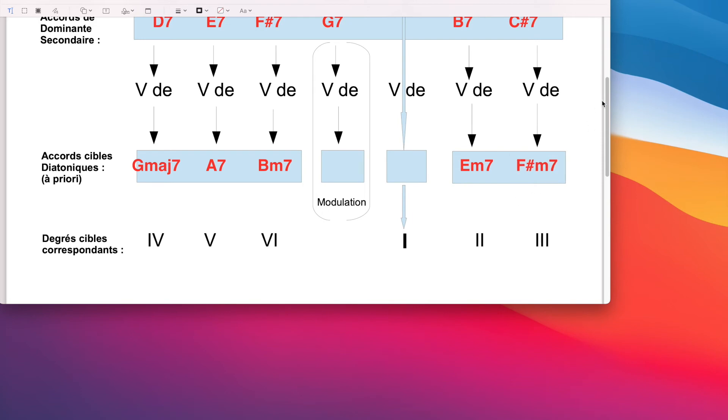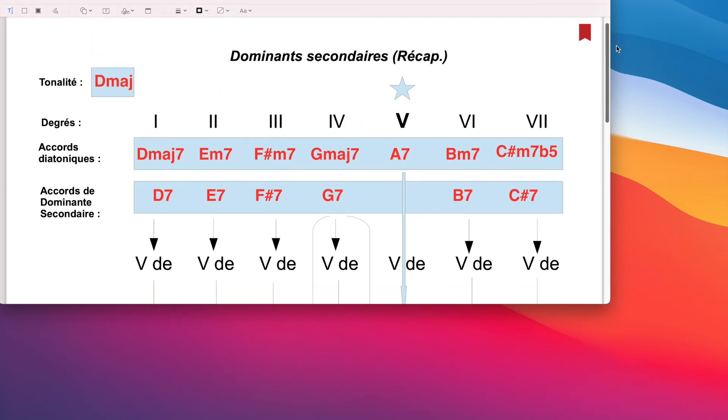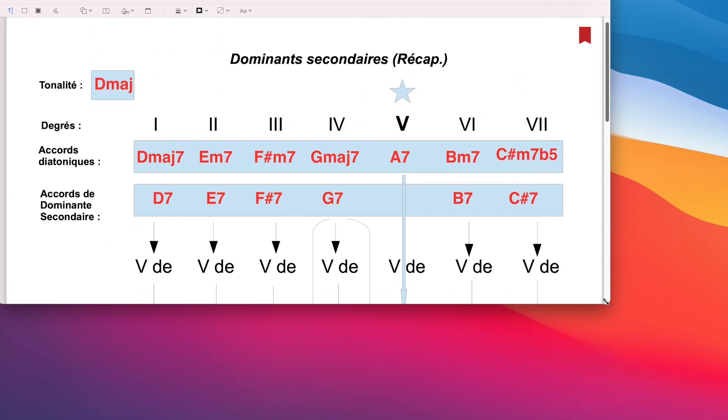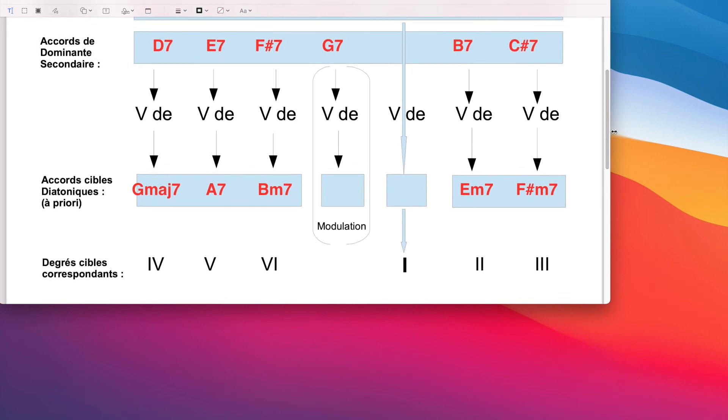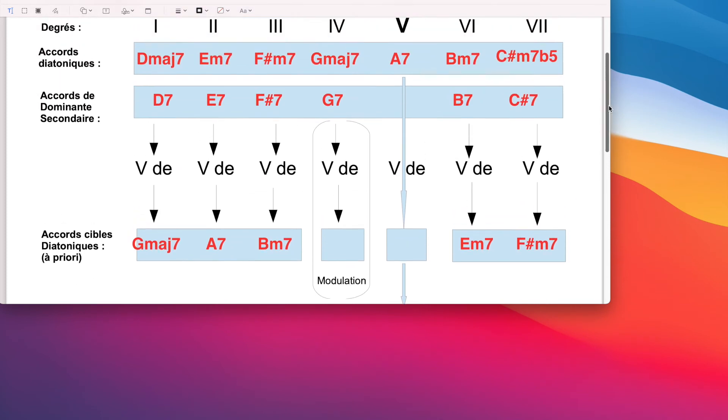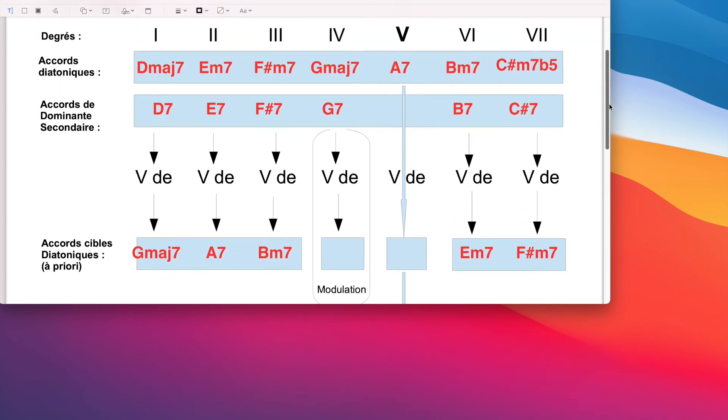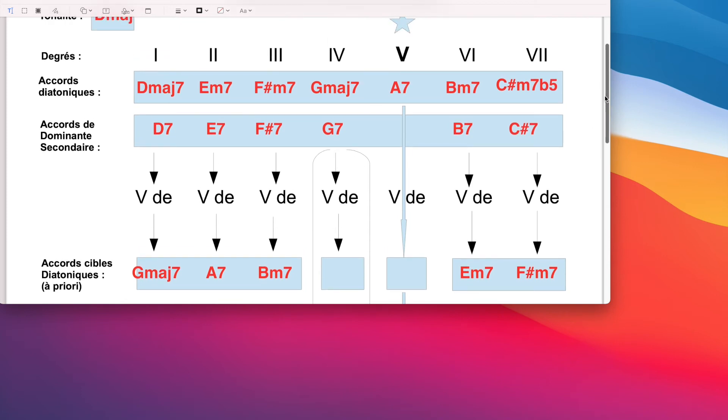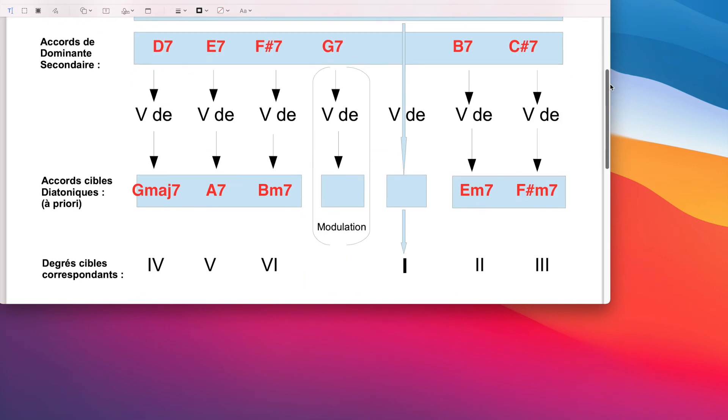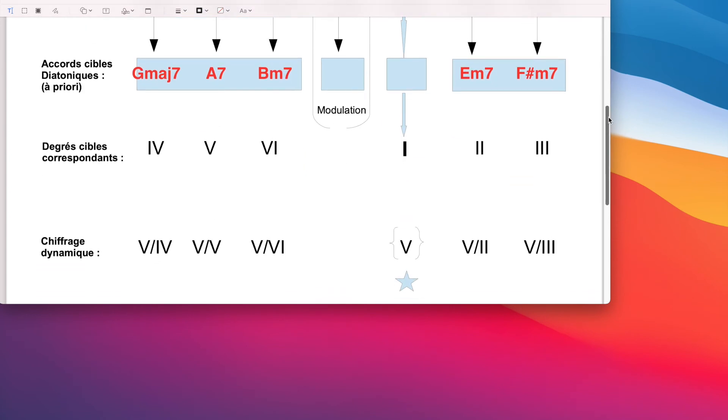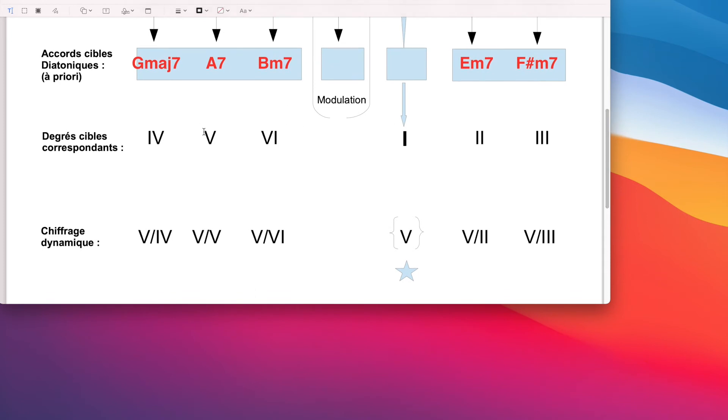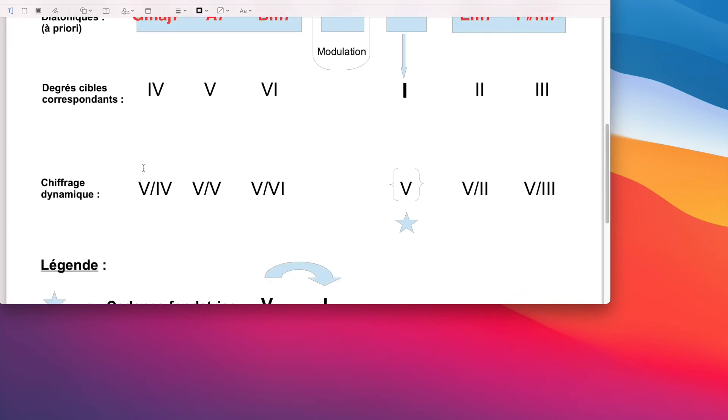Au niveau du chiffrage, c'est là souvent qu'il y a une incompréhension. Il y a deux façons de représenter les dominants secondaires. On peut utiliser cette façon de noter, simplement mettre le chiffre 7 à côté de chaque degré. Moi, je ne fais pas ça. On utilise la plupart du temps une autre façon de chiffrer qui est plus intéressante parce qu'elle nous permet d'intégrer dans le chiffrage que l'accord a une certaine direction.